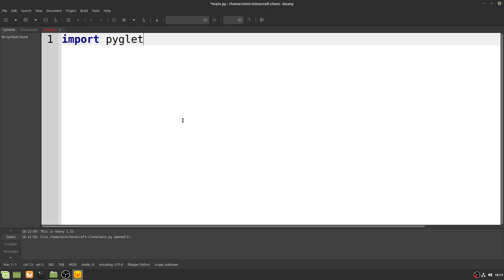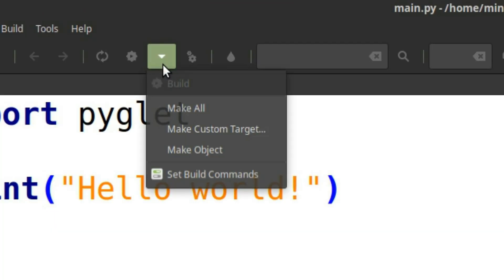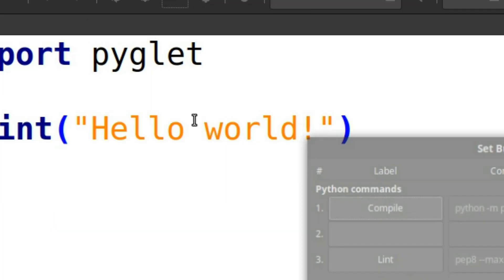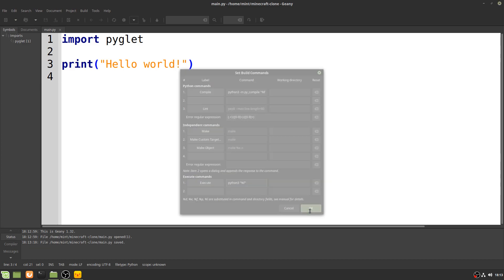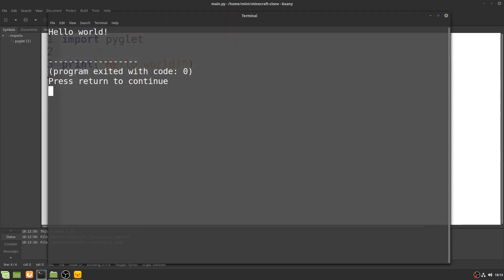Open it up with Genie, and before we run anything, we just need to make sure Genie is using python3 by clicking here, then here, and adding a 3 here, and here. Now I can just press F5 and relax.